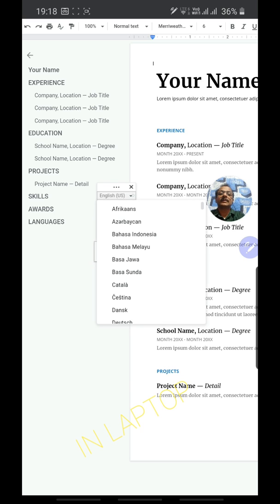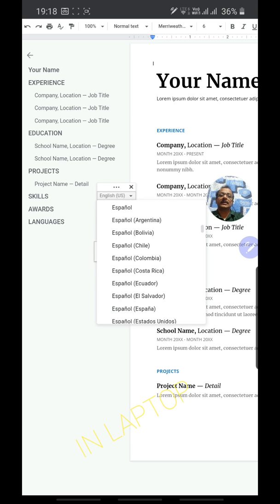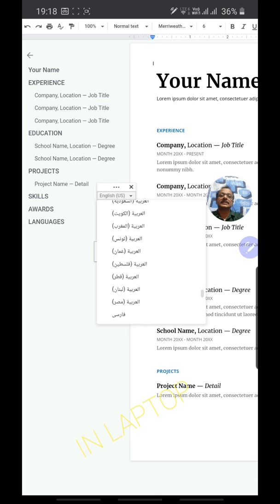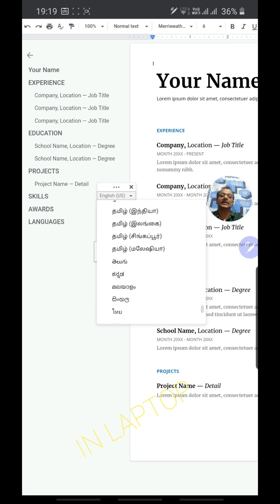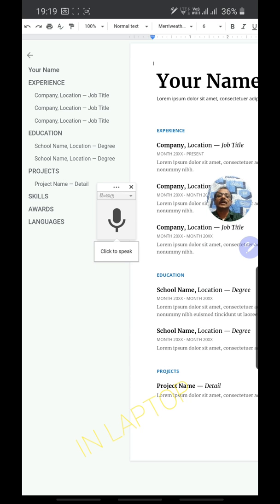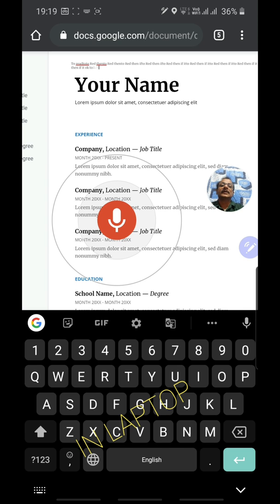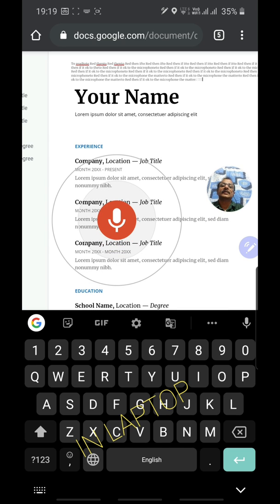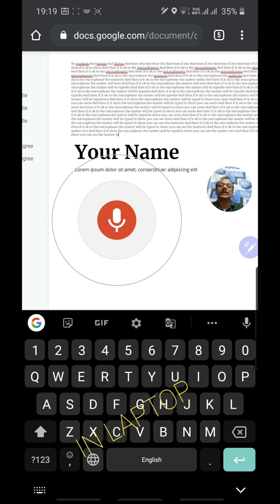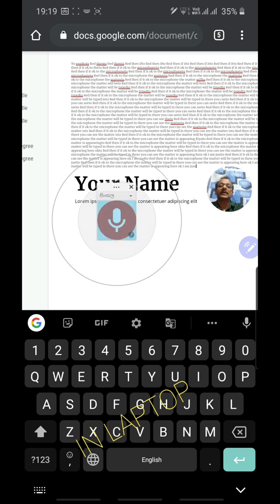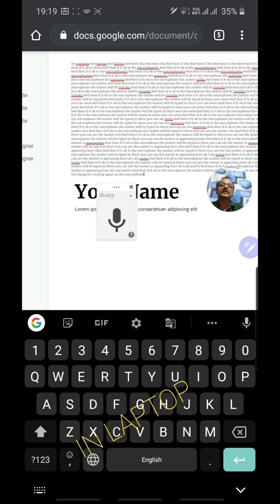You can change the language in Google Docs Voice Typing — the default is English US, but you can change it to English India, Malayalam, or any regional Indian language from the language selector at the bottom. Select Malayalam, click the microphone icon — it turns red — then speak and the matter will be typed. Click the microphone icon again to stop. This is the method to type a large amount of content using a laptop.